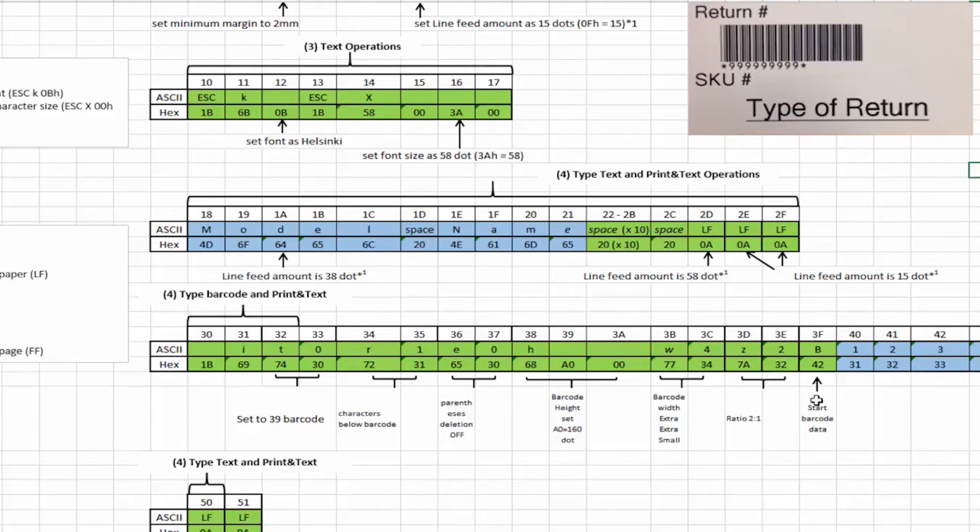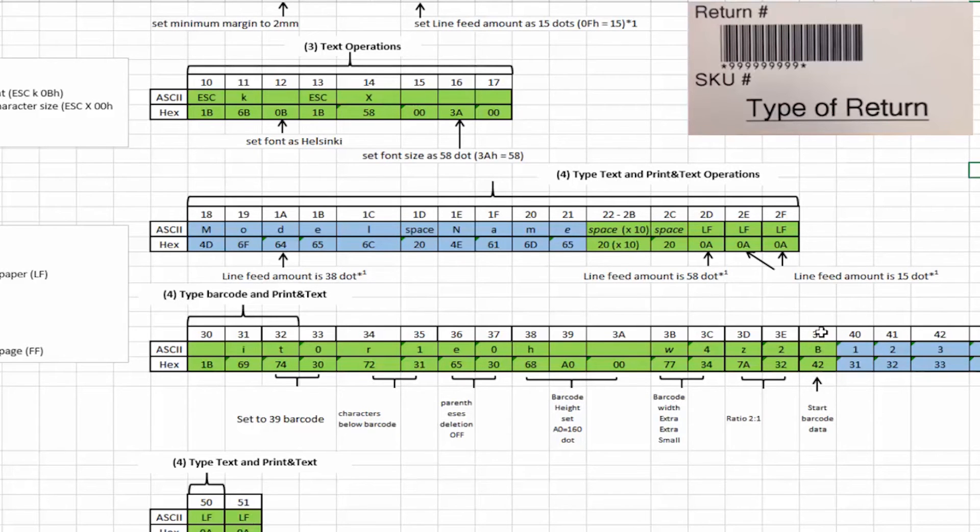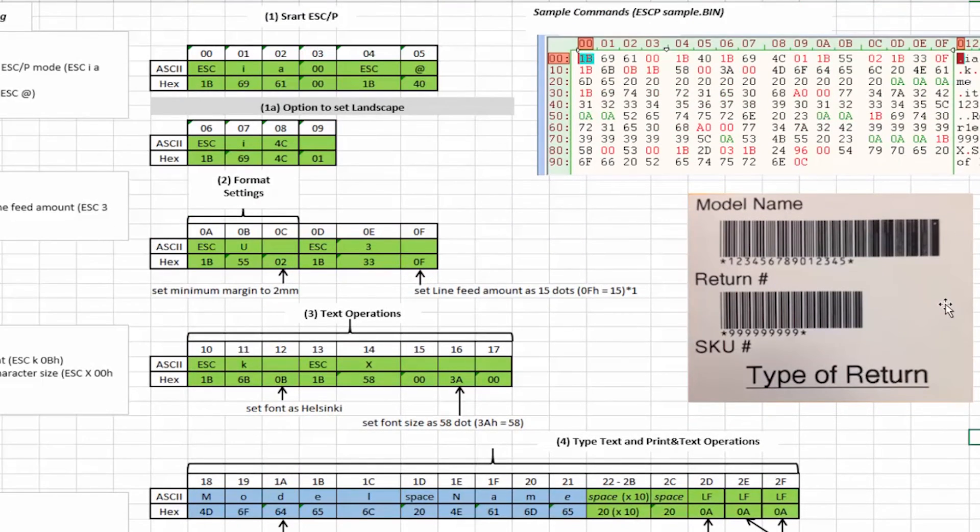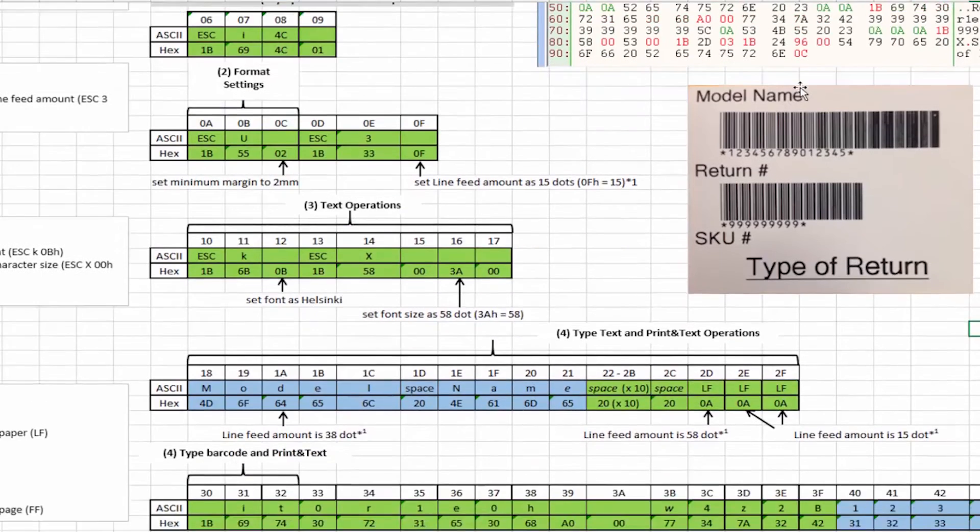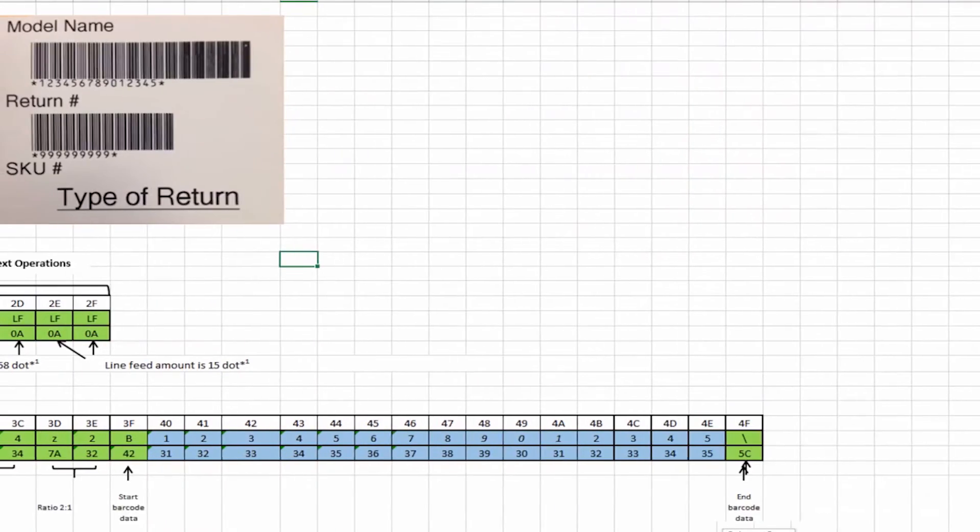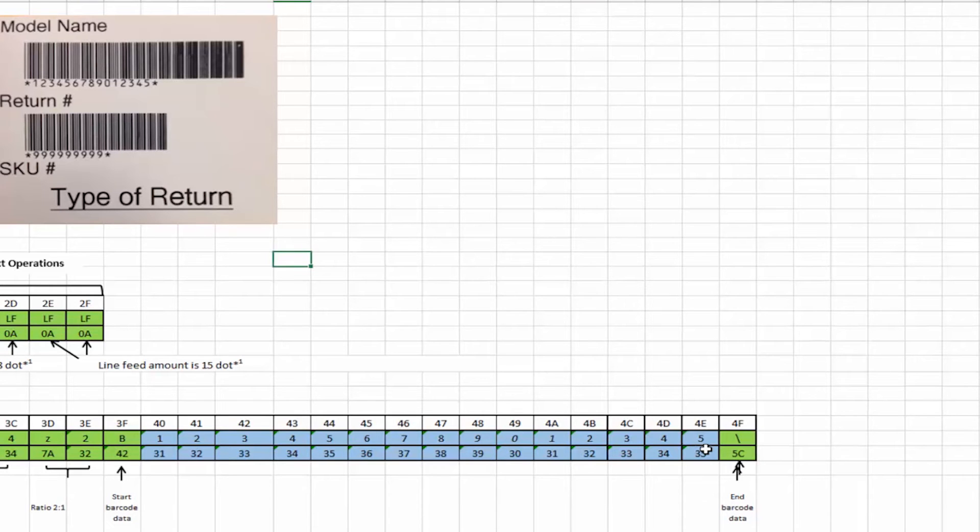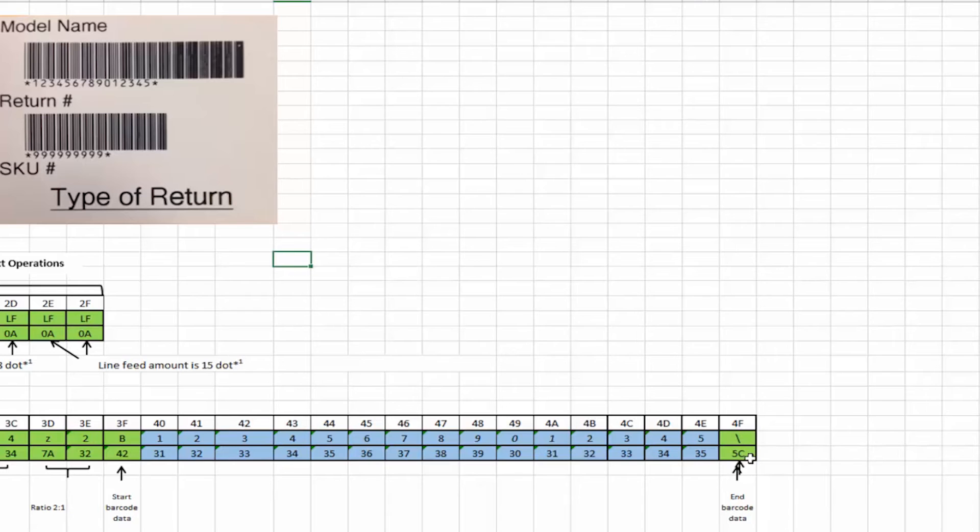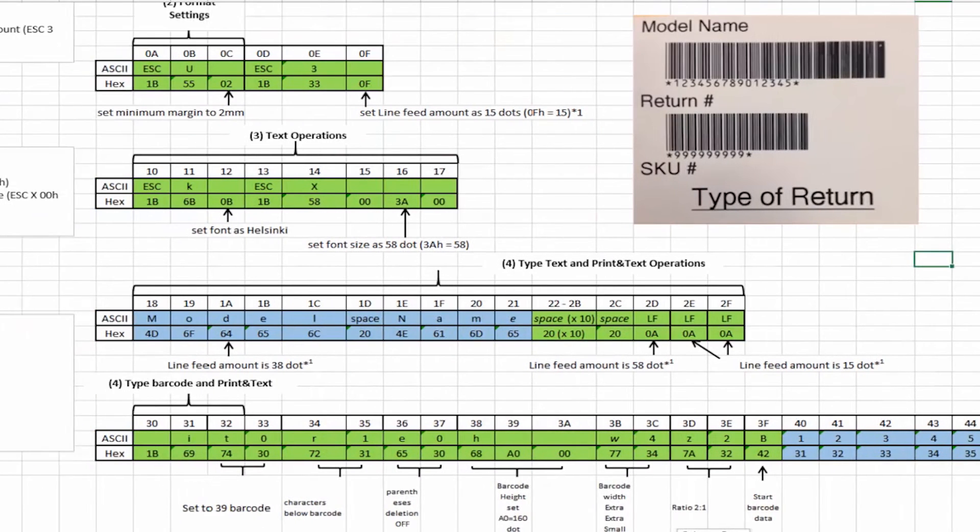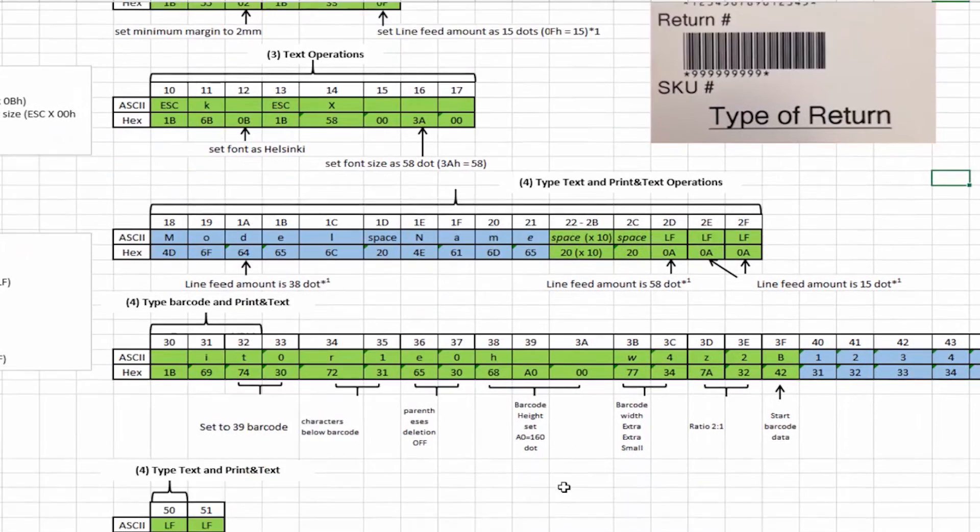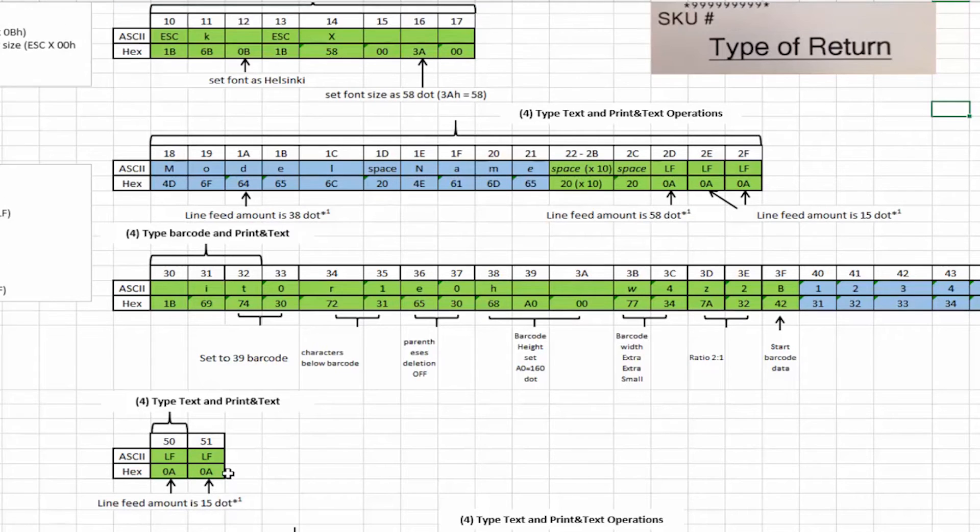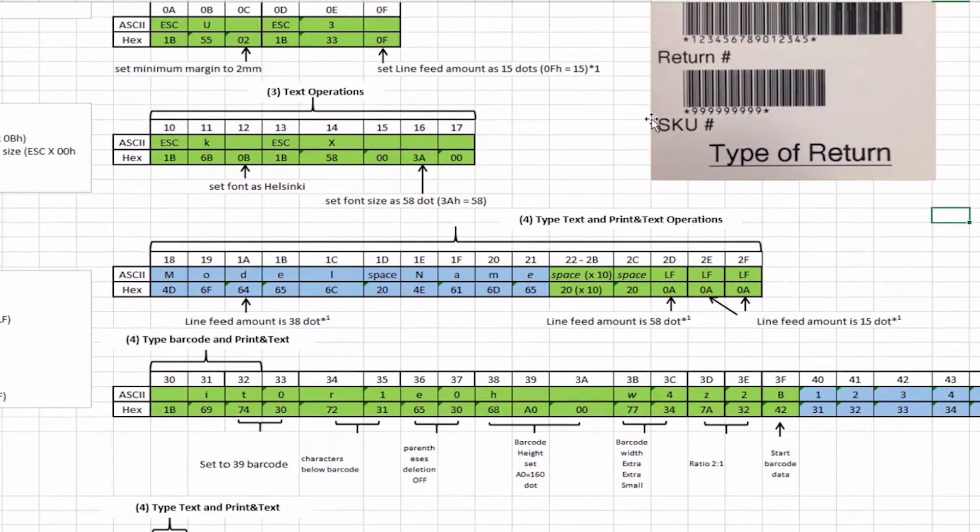And then we're going to set the ratio of the large bars to the small bars of two to one. And then we're going to start the barcode data next. And then we can provide it its user information of what barcode information we want the barcode to be. And lastly we finish that up with the 5C is the teledent. It's the end of the barcode. Then the next part we give it two line feeds. So this will give it 30 dot spacing between the barcode and the return.